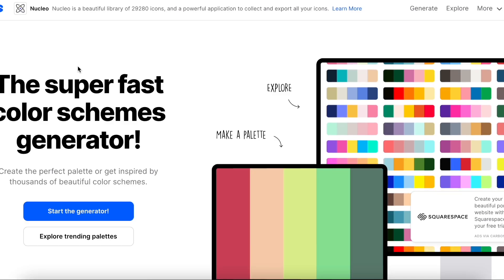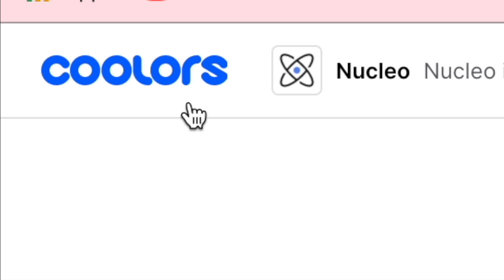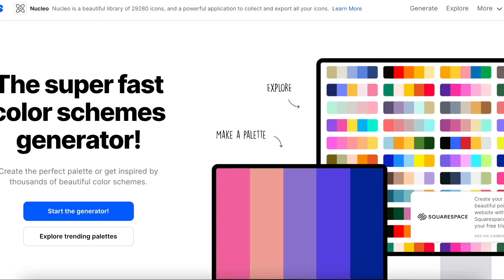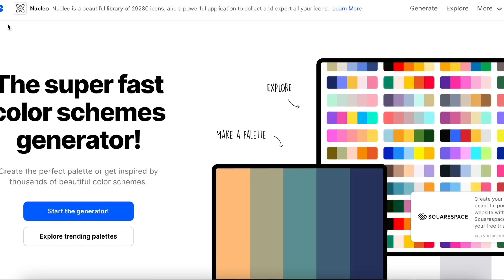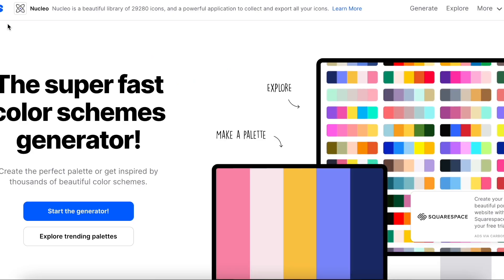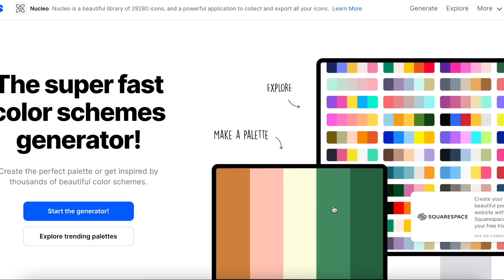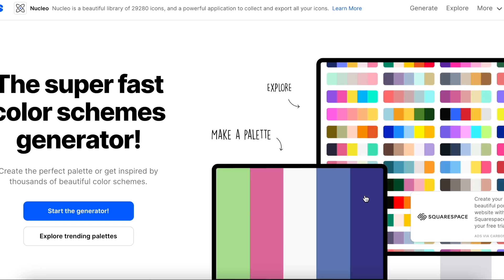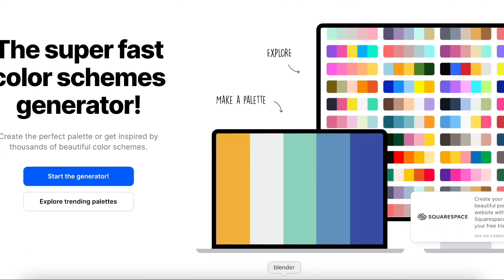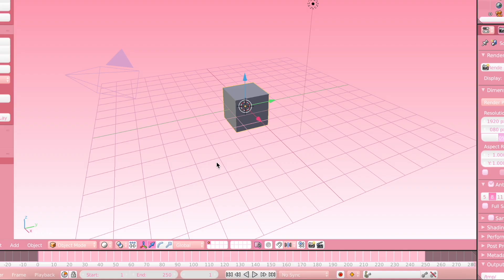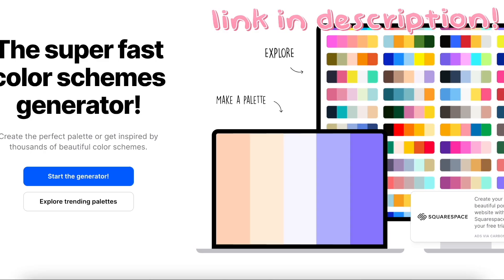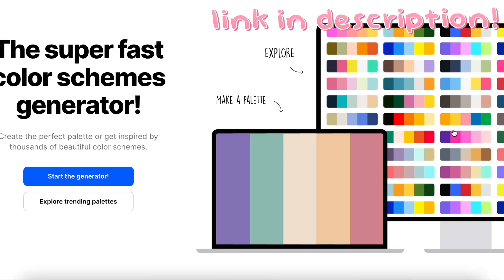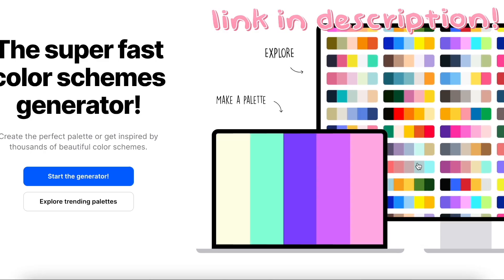The first thing you're going to want to do is go to this website called Coolers. I believe that's how you pronounce it. This basically has color palettes and just getting ideas for your blender theme. For this blender theme, I didn't really use a color palette, but if you need inspiration, then you should probably use this website.